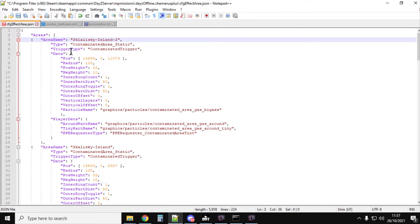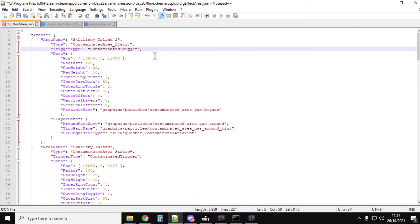So we've got Skilinski-Island-2. It's a contaminated area static, so it's the one. And the trigger type is contaminated area. That's the bit that makes you take damage when you go into it. I highly recommend you watch Don's video, and he explains how to turn it off.